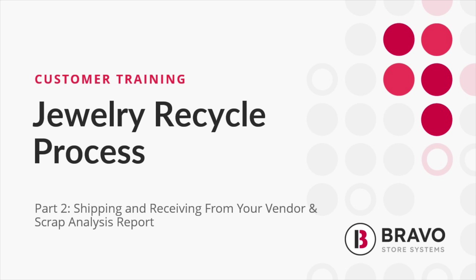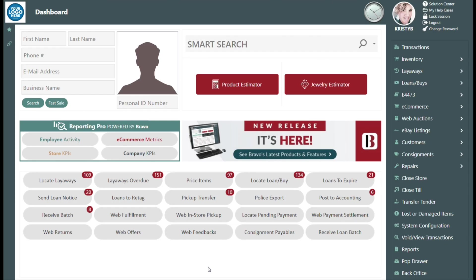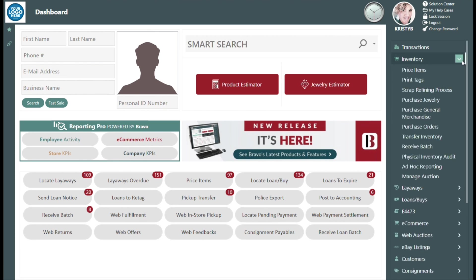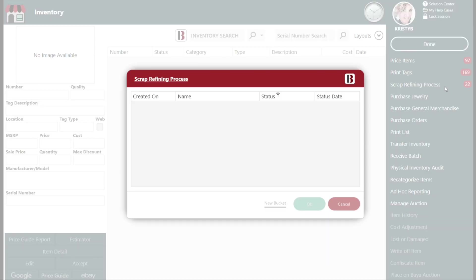Here's the scoop. We are now ready to ship from the Bravo dashboard, drop down the inventory tree, and then choose scrap refining process found on the right.